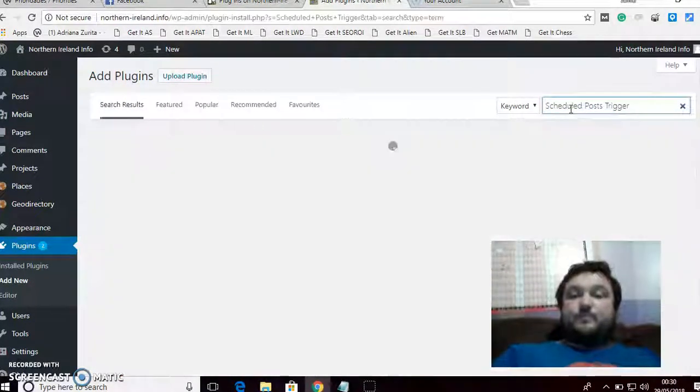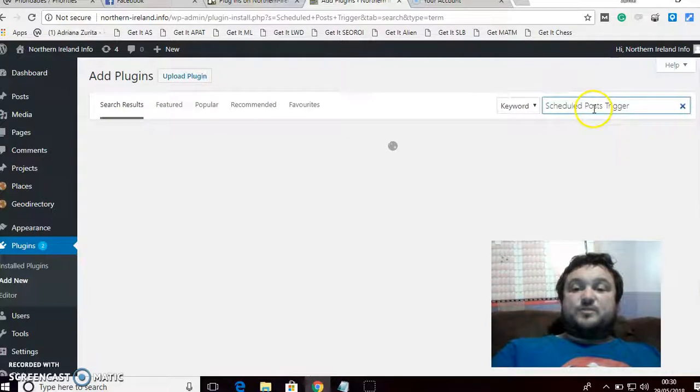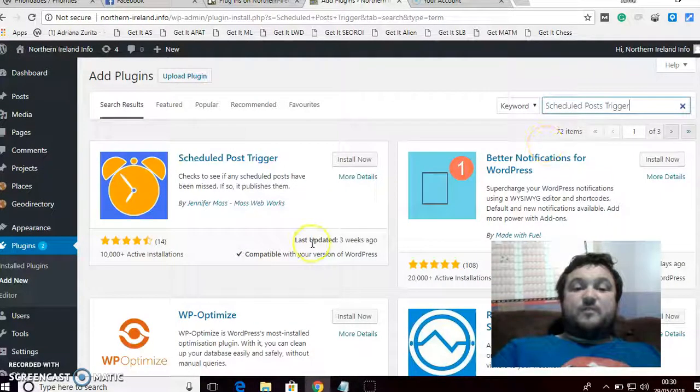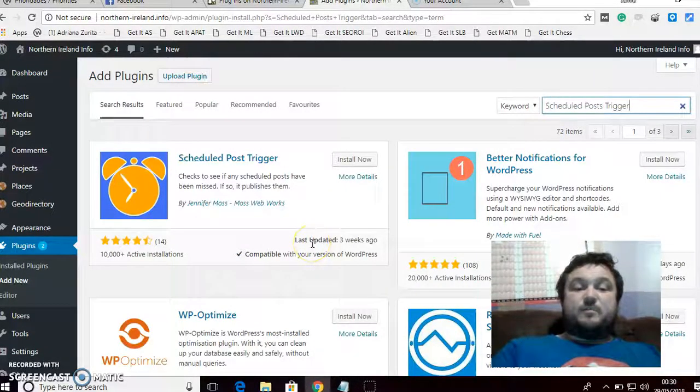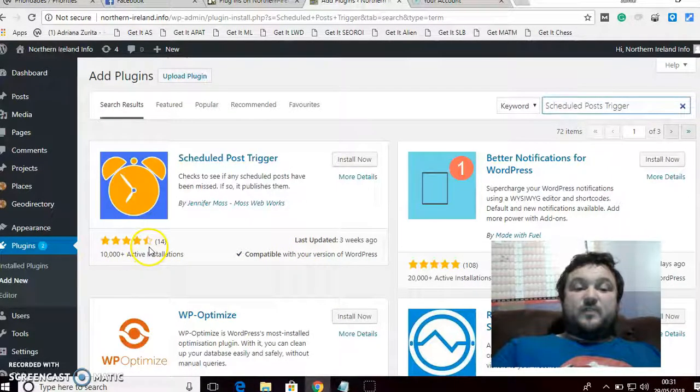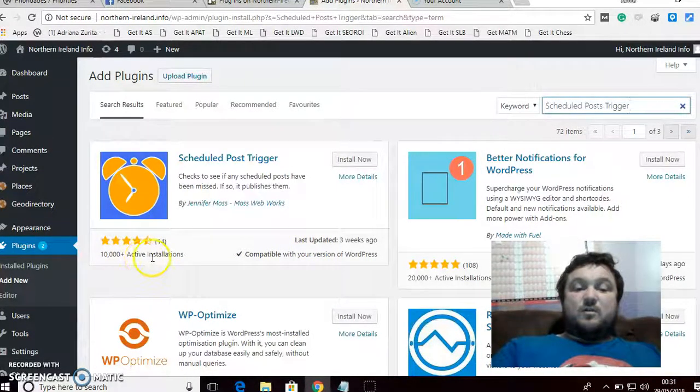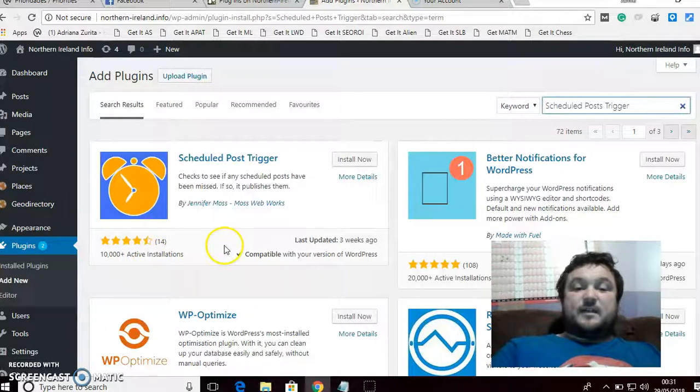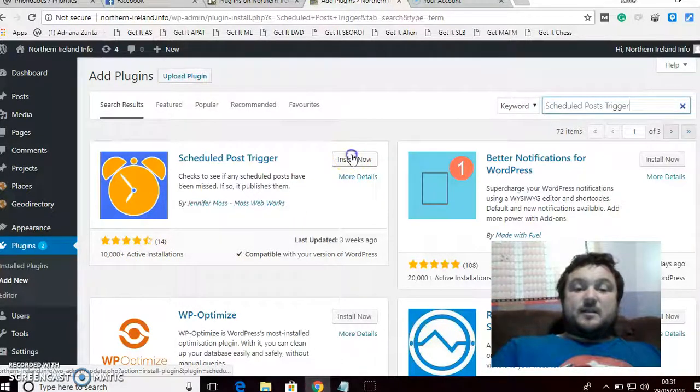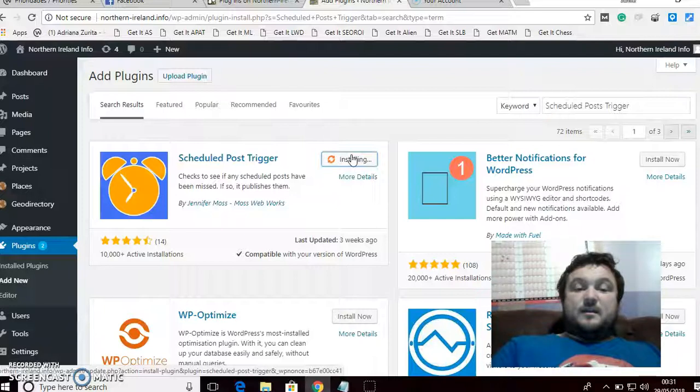You're going to search for Scheduled Post Trigger—that's what it's called. It's a very simple plugin. As you can see, it's very highly rated and has a lot of installations, so you just go ahead and install that.